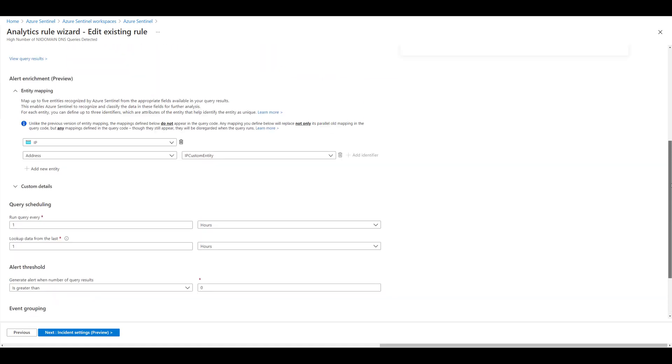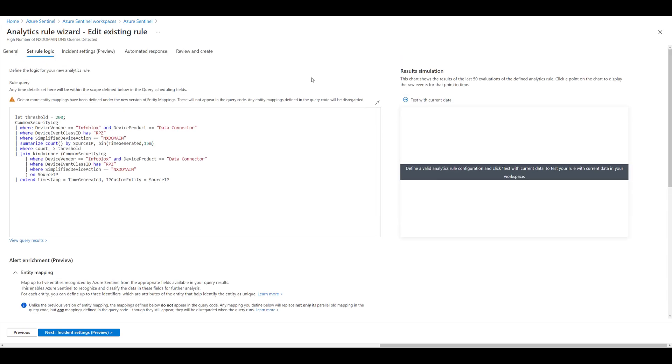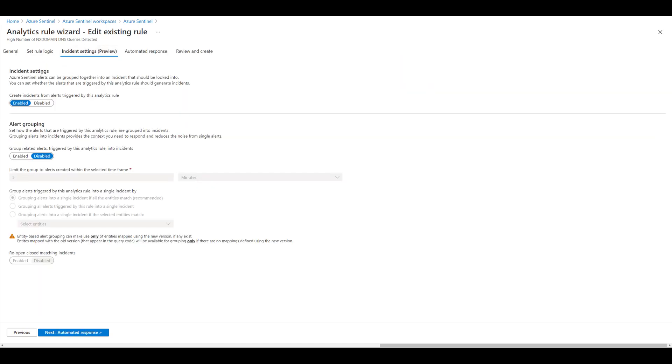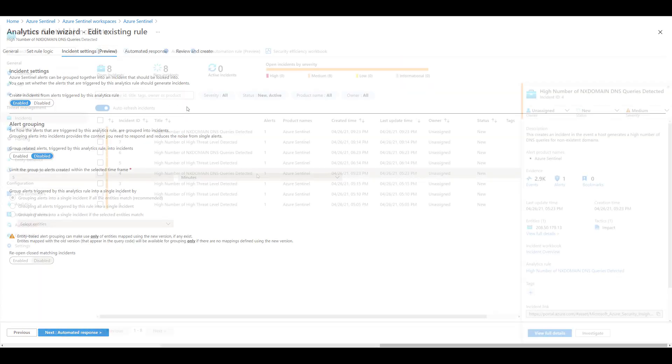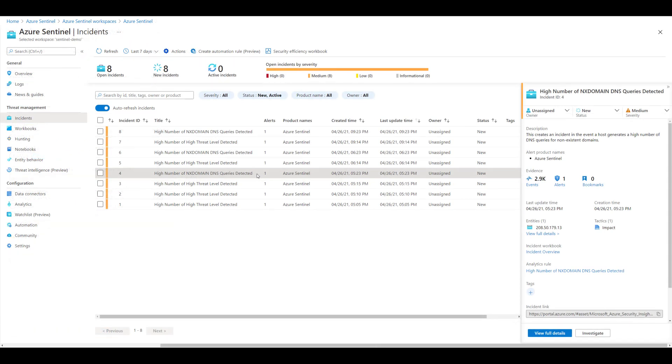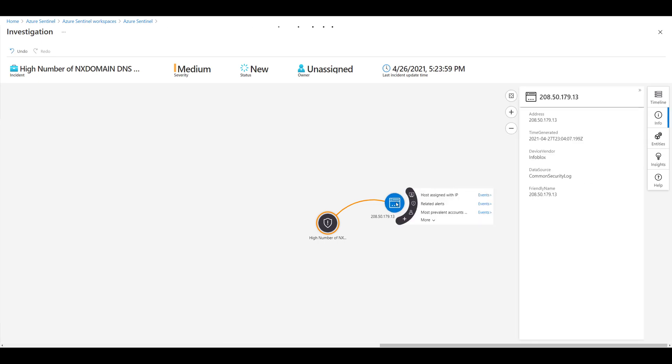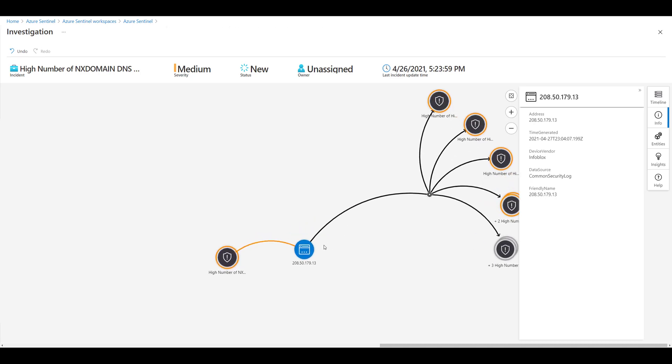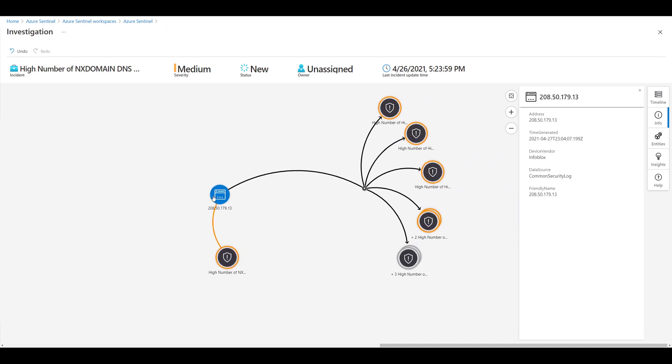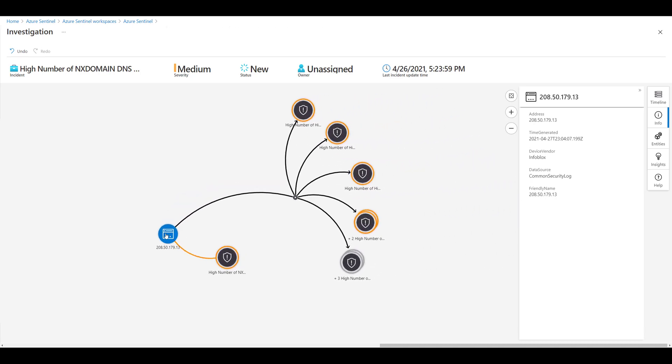When the threshold of an analytics query is met, Sentinel will tell you in the form of an incident. You can perform all sorts of interactions with an incident, such as assigning it to another Sentinel user for analysis, performing an investigation, and simply viewing what happened in full detail. It will also tell you which source IP created the incident.